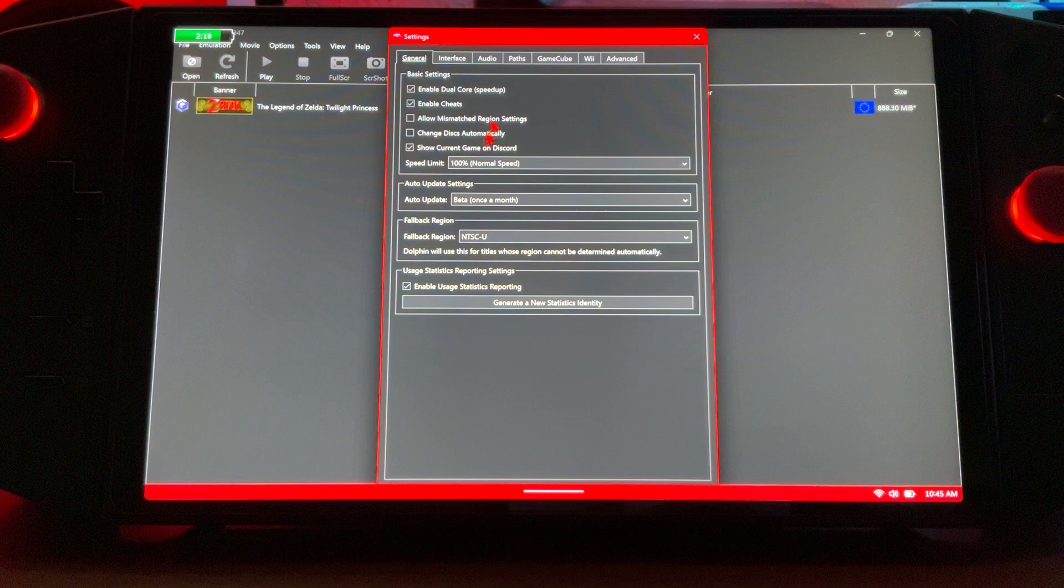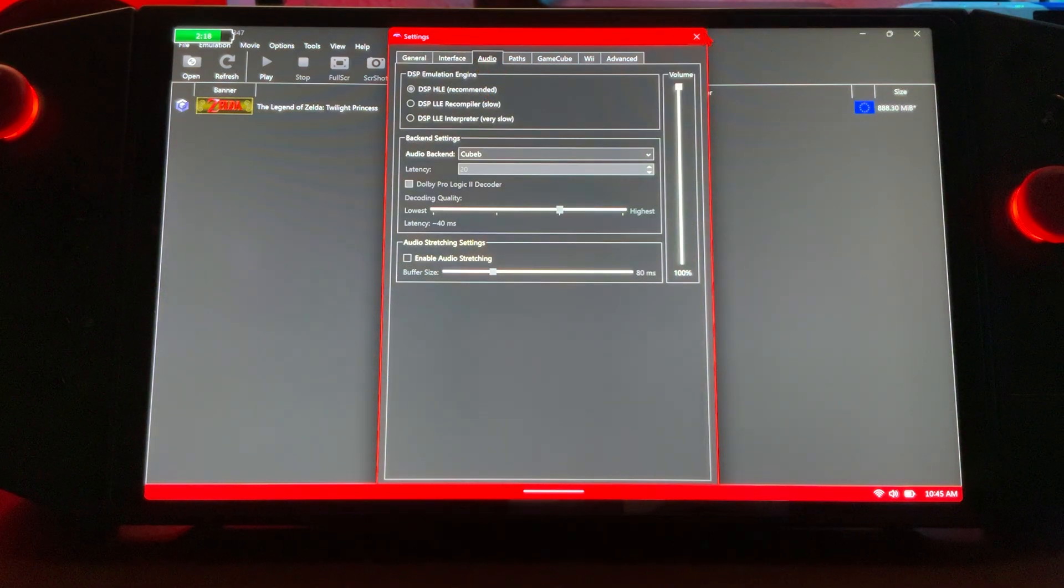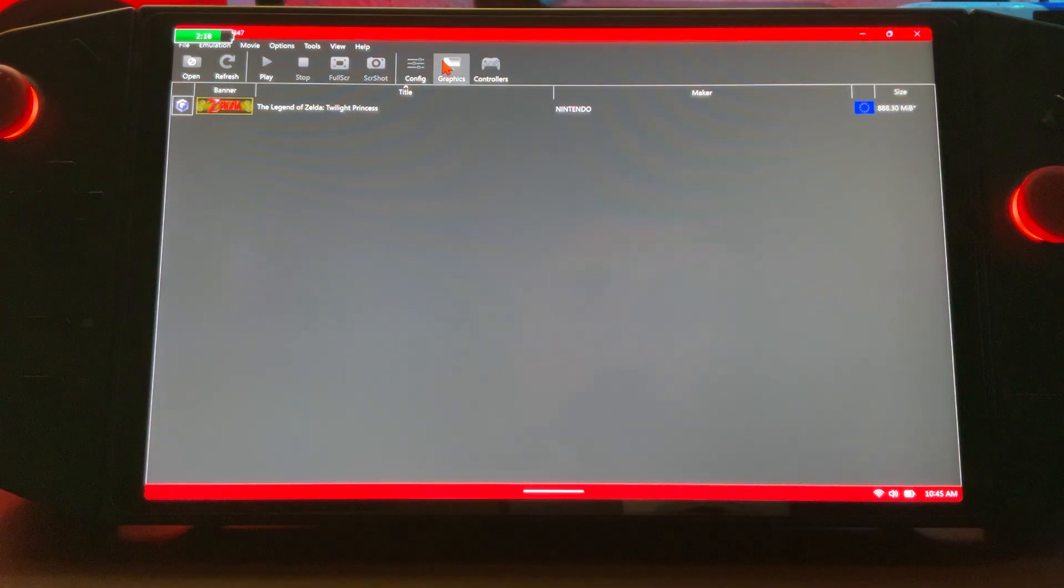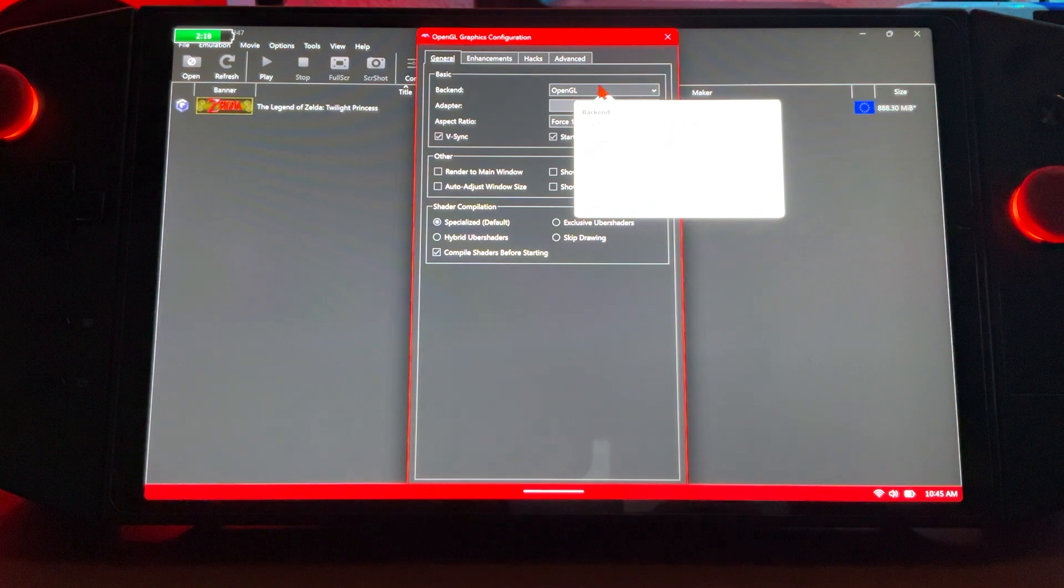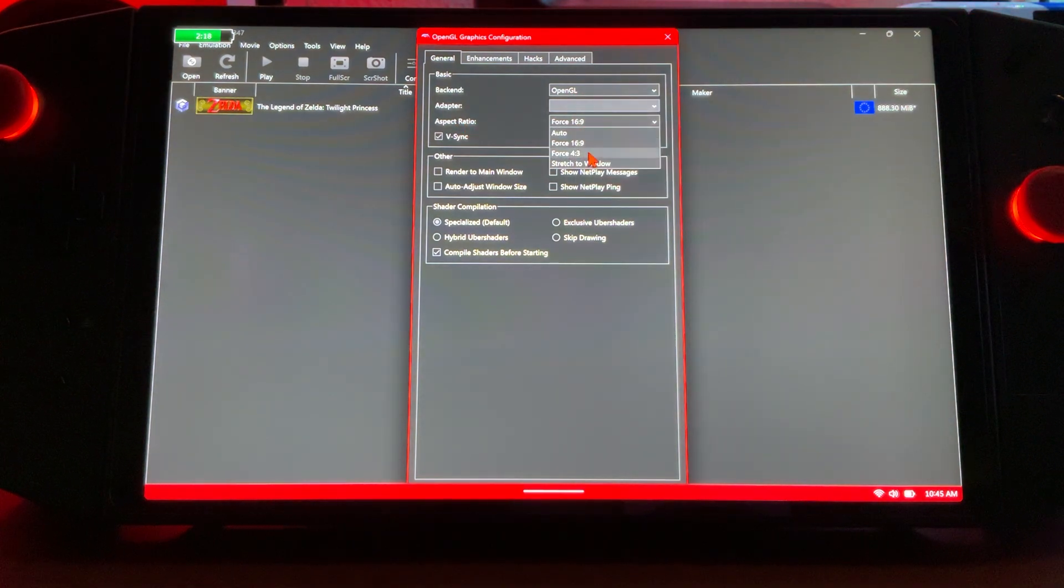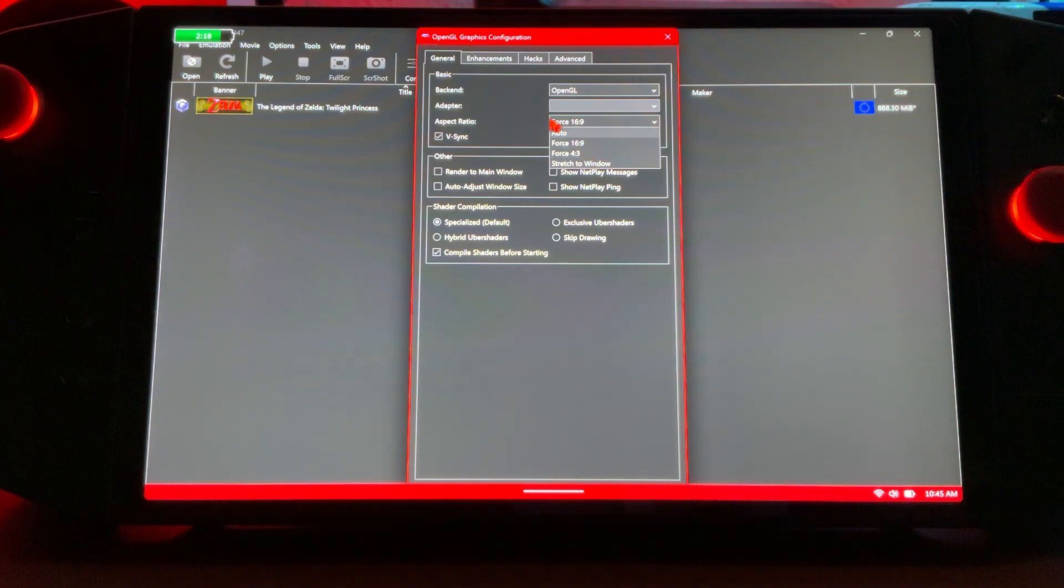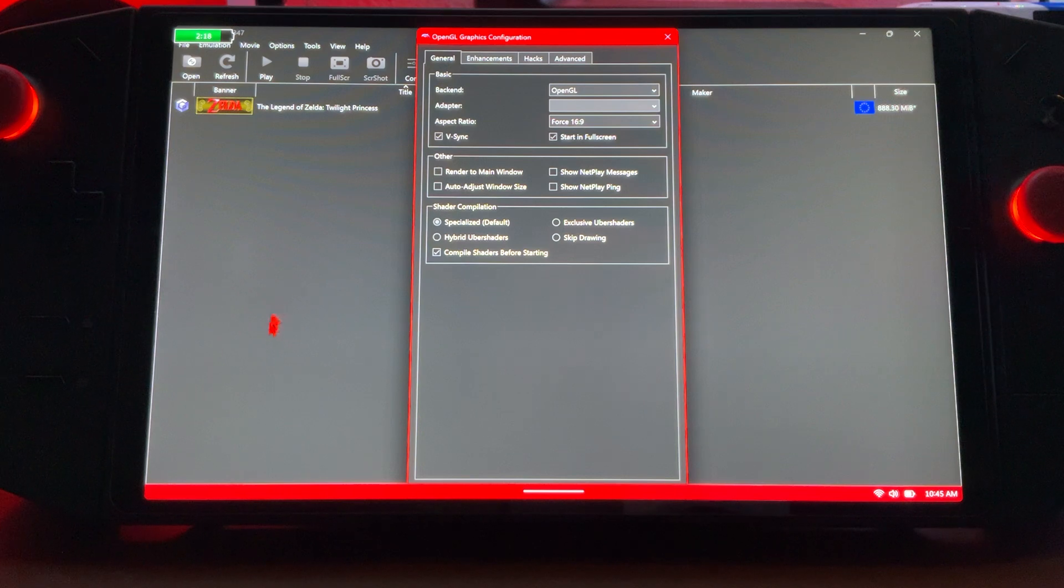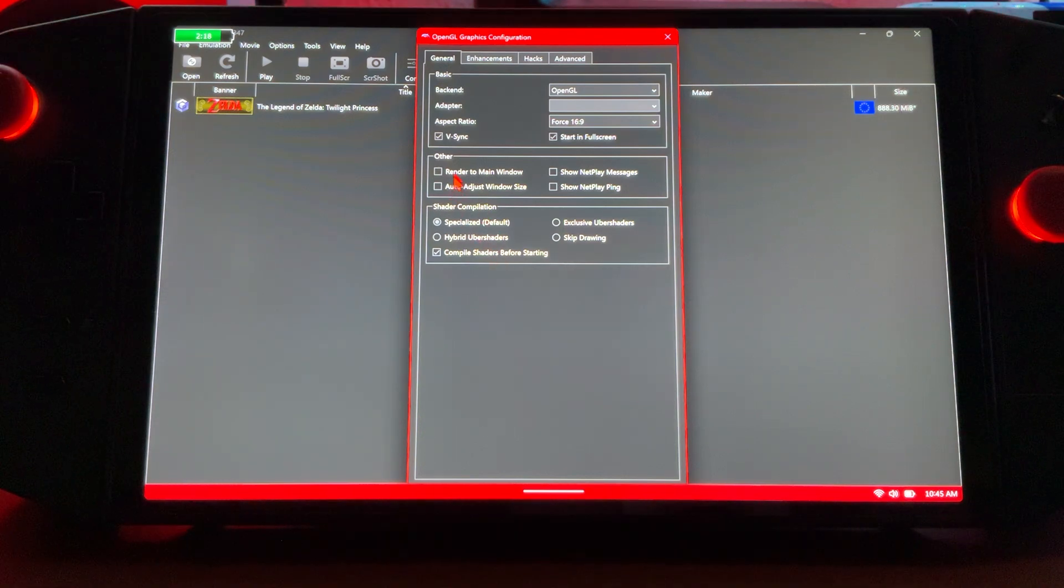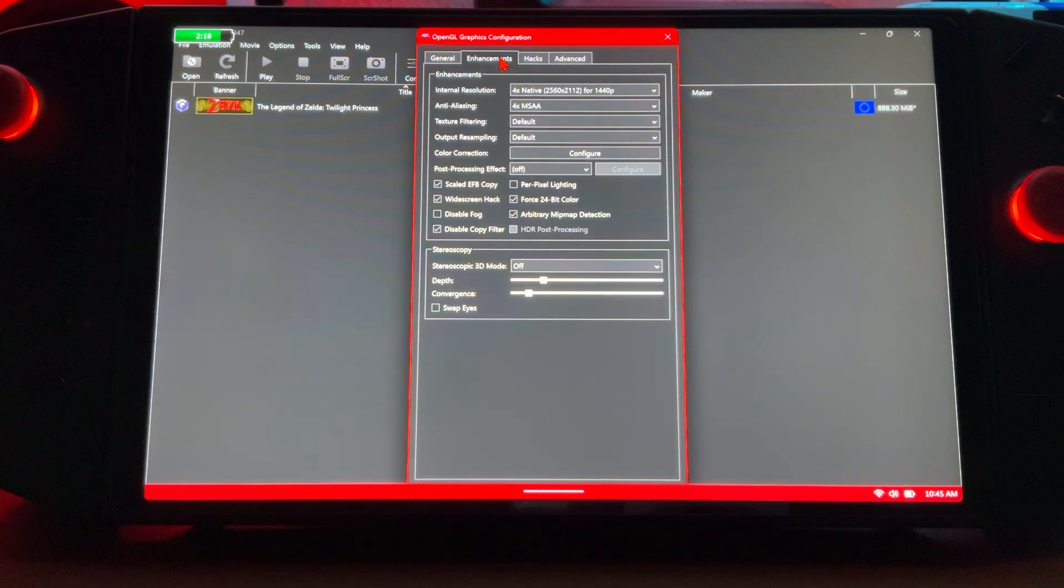Next up, let's get into Options, Configuration. Right here we want to make sure we're set at 100 percent. That's really it for there. Graphics, we'll open up the graphics tab. Make sure it says OpenGL. You could have the traditional aspect ratio which was like 4:3 for GameCube. If you want the full screen, I run the full screen. I enjoy it, I don't mind the minor stretch.